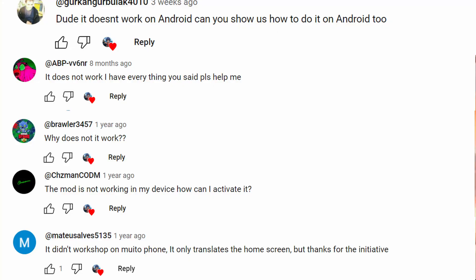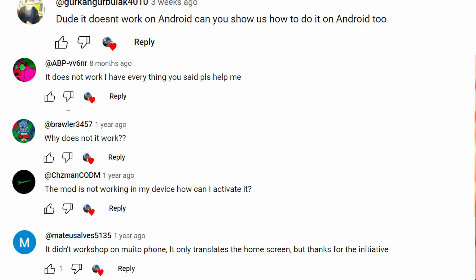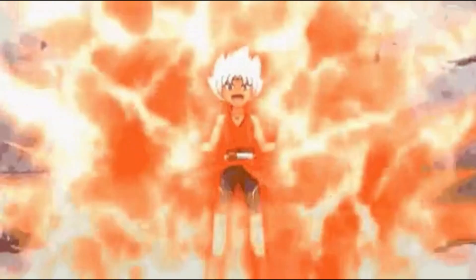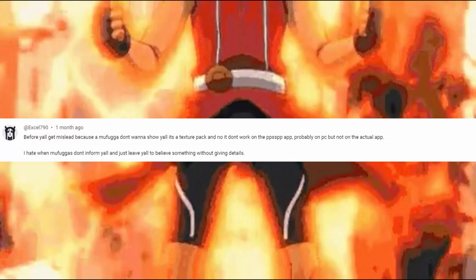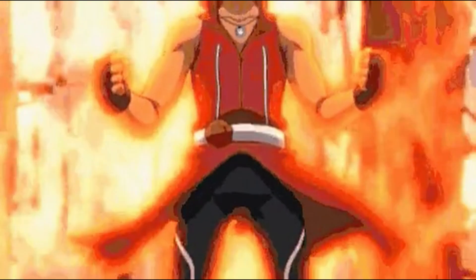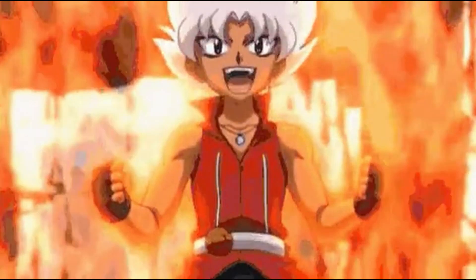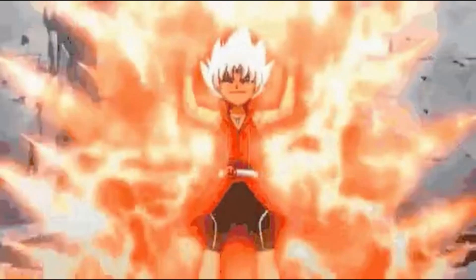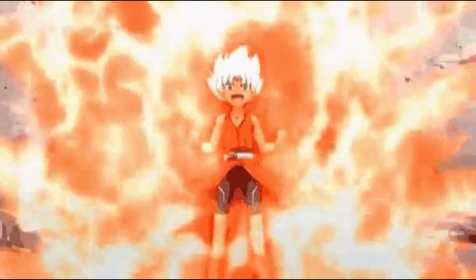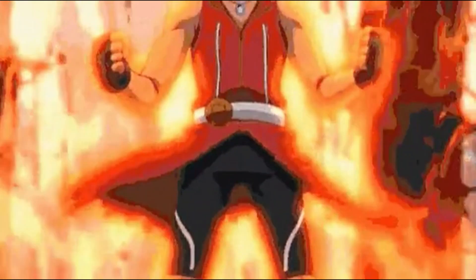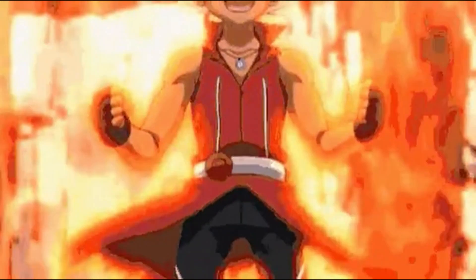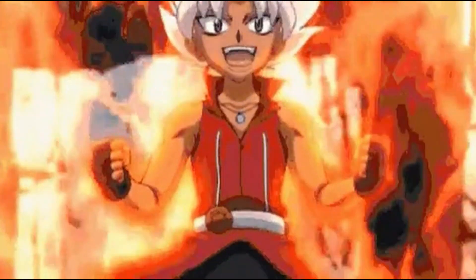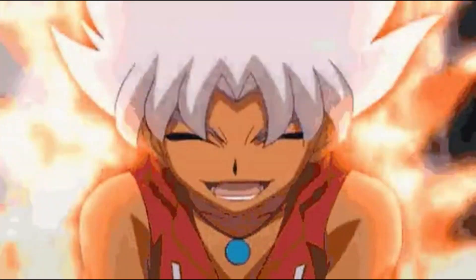So after I released the mod, I had a lot — and I mean a lot — of people saying that the mod didn't work for them. And believe me, I did see your comments. I tried to help everyone fix the mod, but I really couldn't figure out a solution, and eventually I just lost all motivation trying to finish and fix the mod.